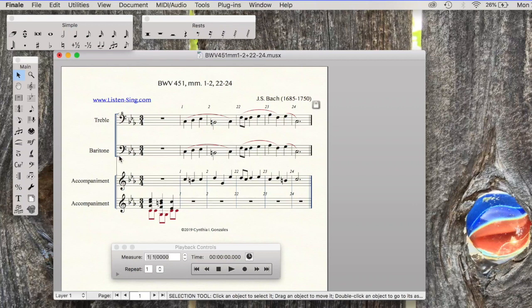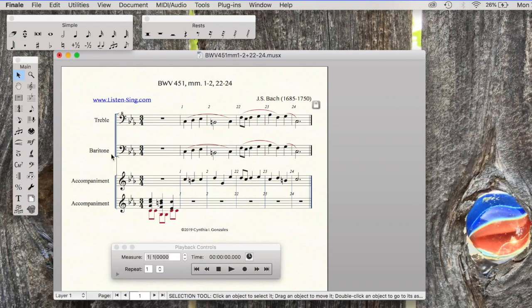That is not true in new SmartMusic. A feature of new SmartMusic is that it can assess octave equivalents. So all vocal ranges can read the same staff.